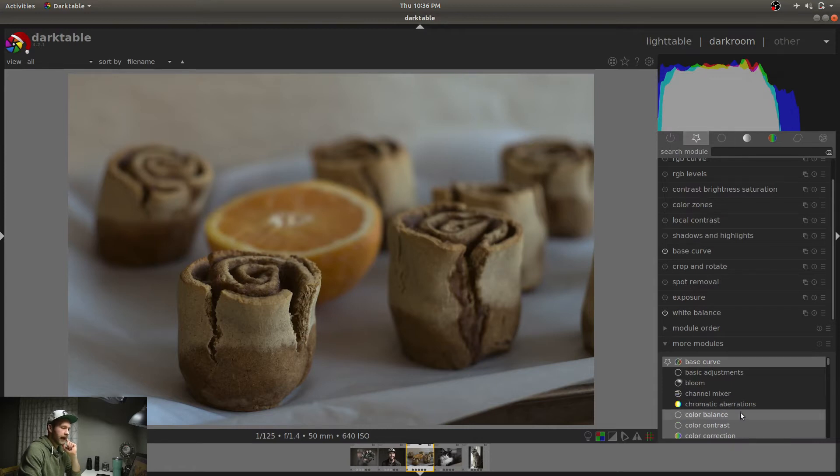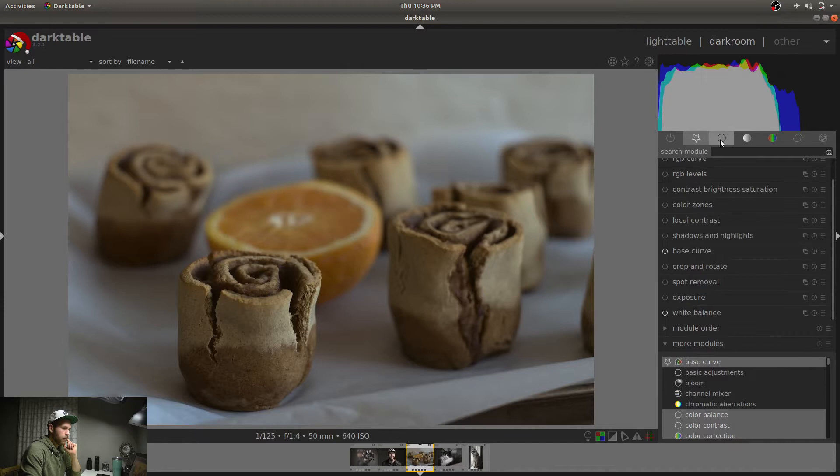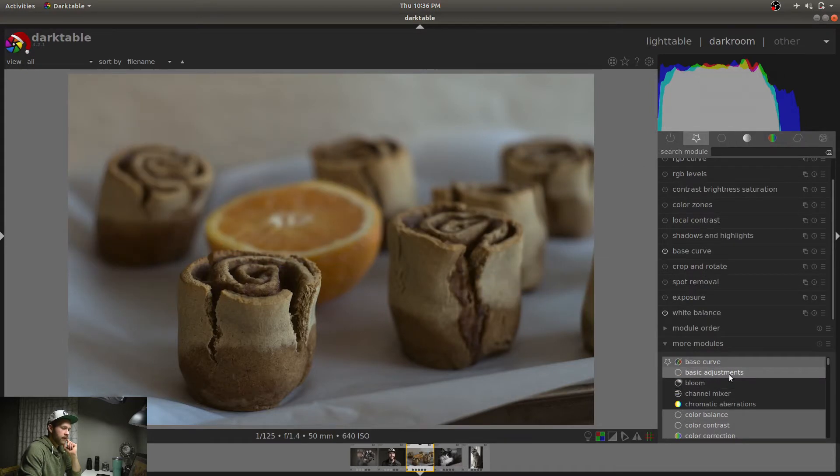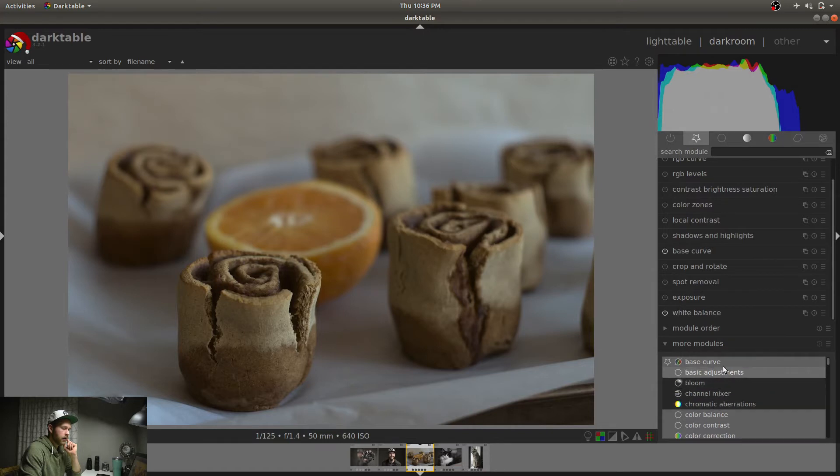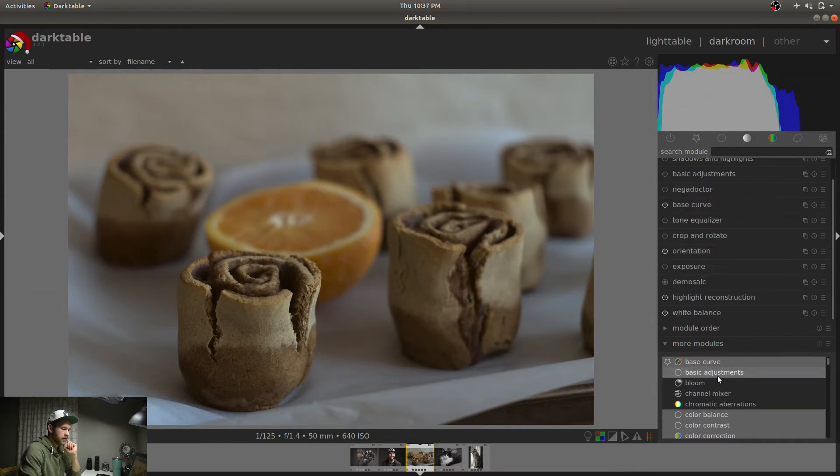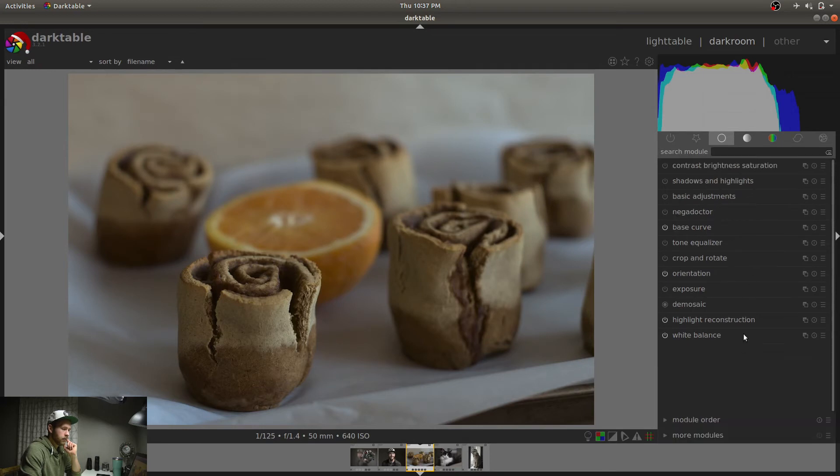The way you add and remove modules is you come down here to more modules. If you look at color balance here, it's highlighted in lighter gray, but it doesn't have a star. Base curve is highlighted and it has a star. So if it's got a star, it's going to show up in your favorites. If it's just highlighted without a star, it's going to show up in one of these other groups, whichever one it belongs in.